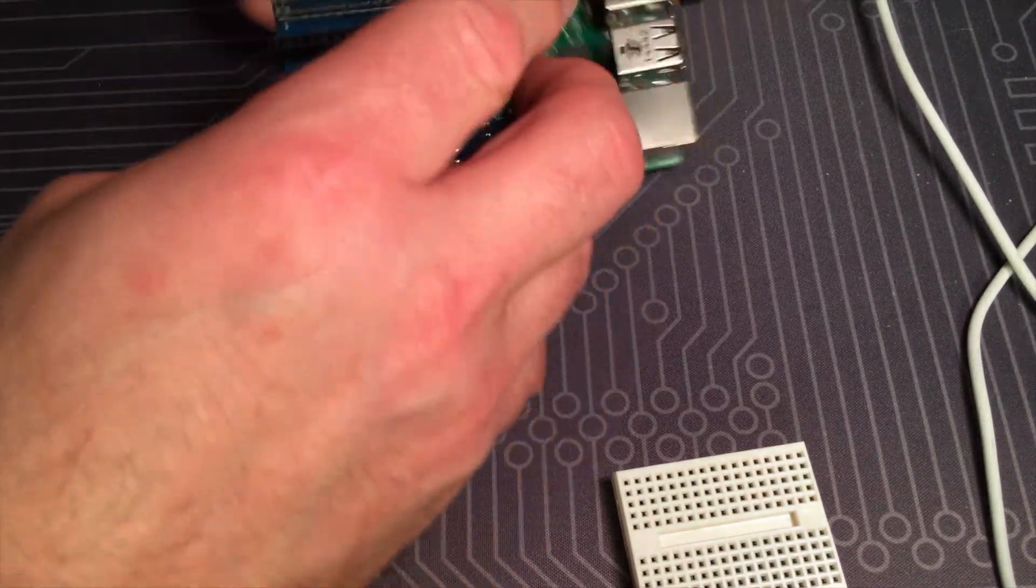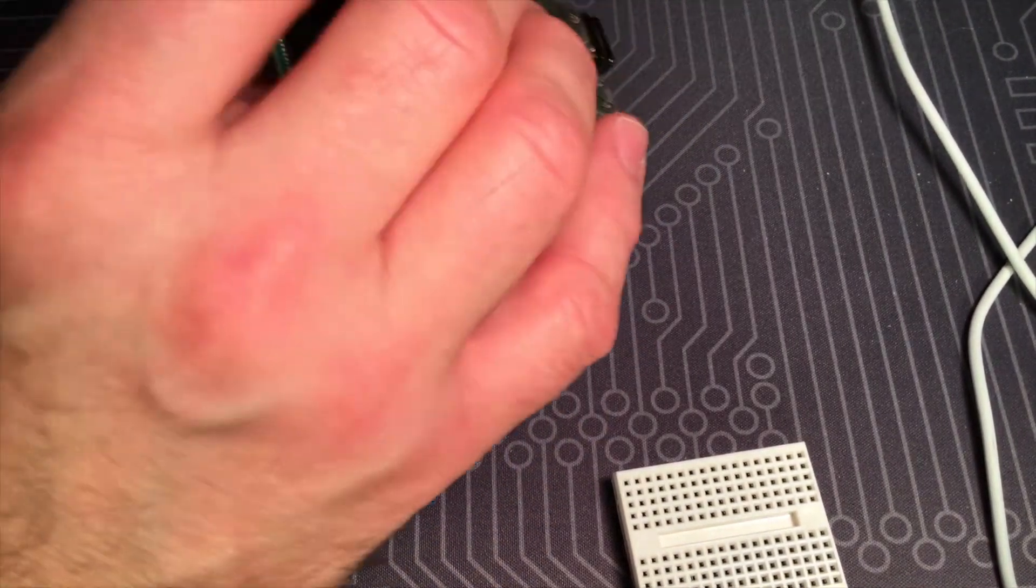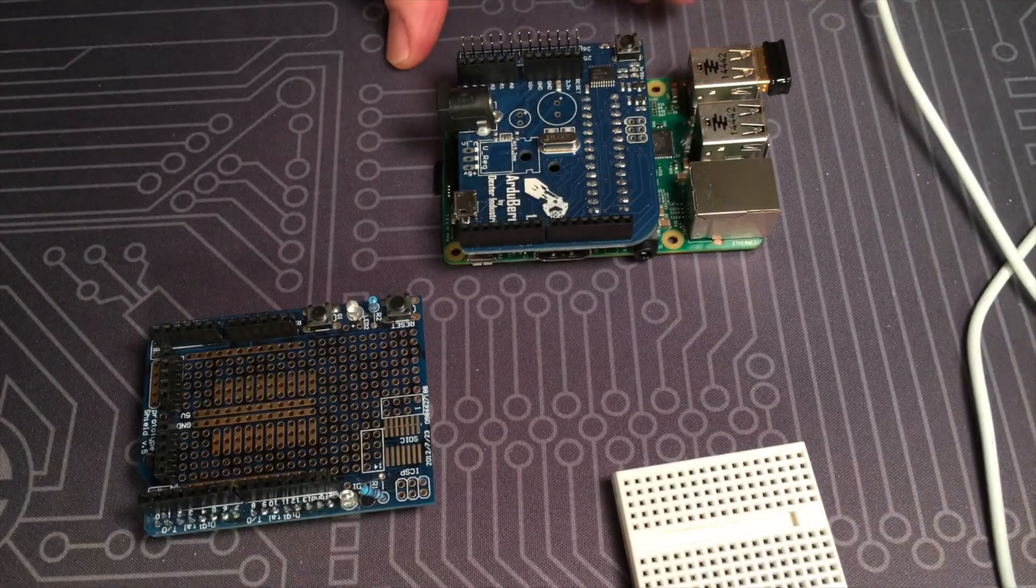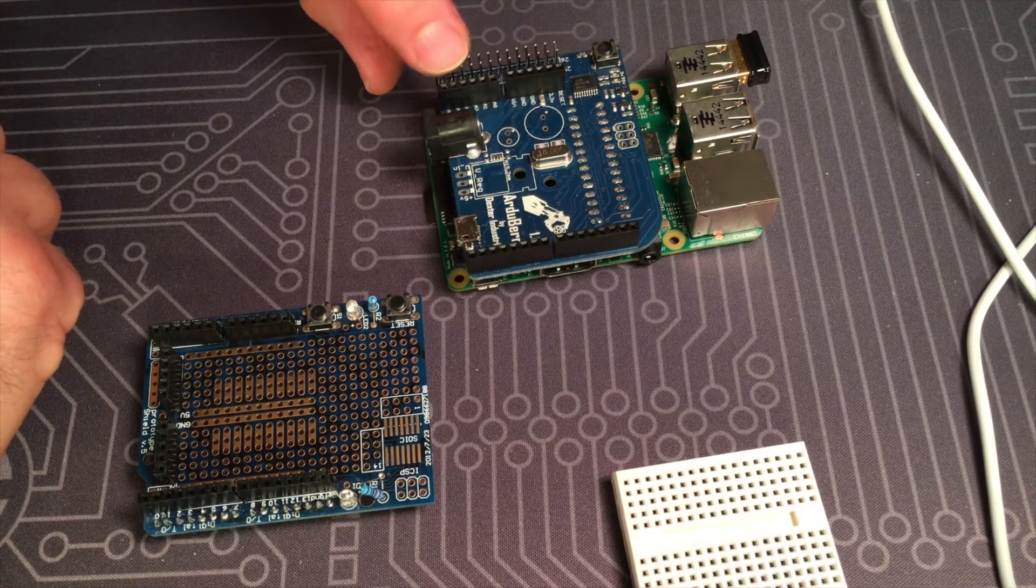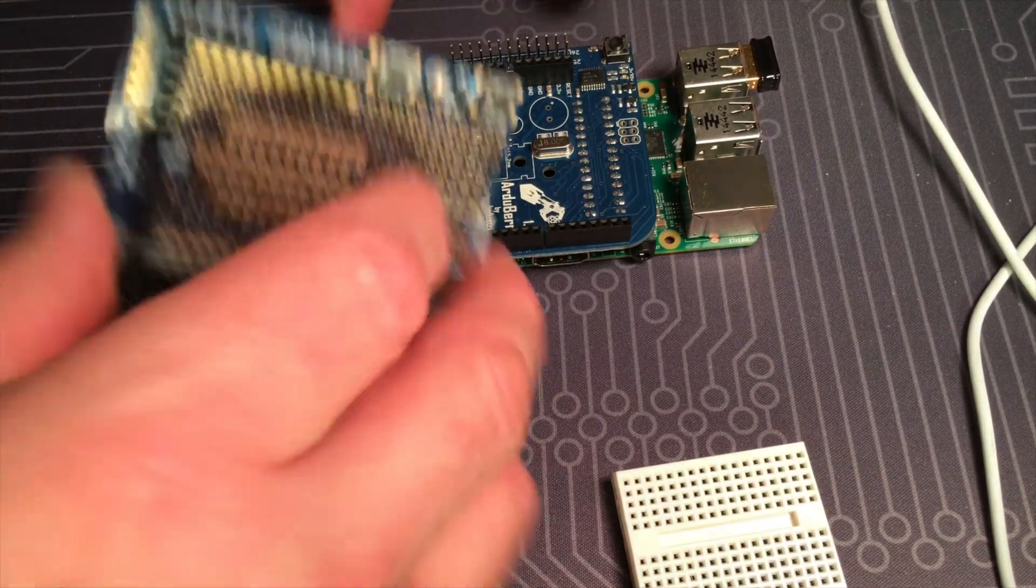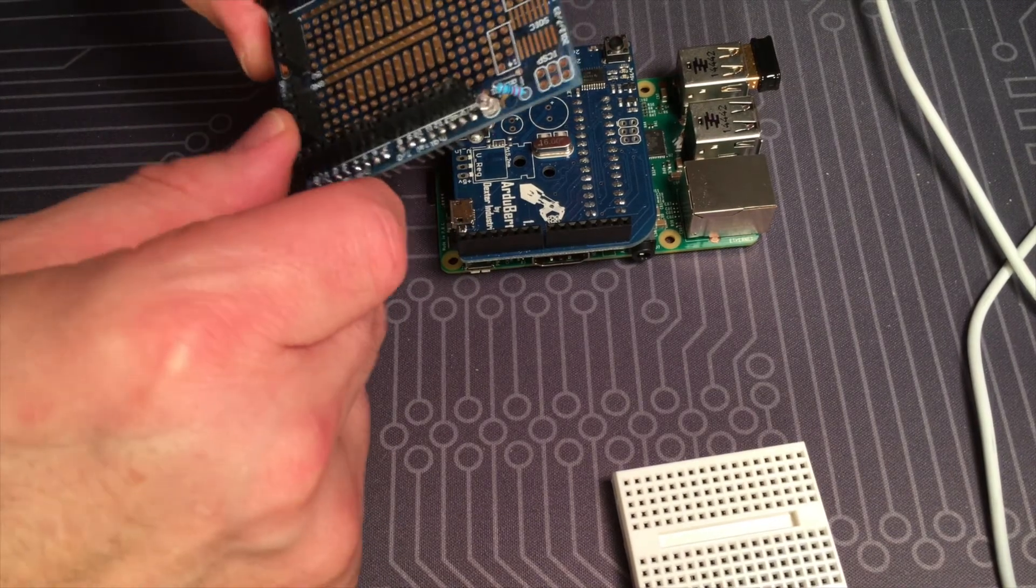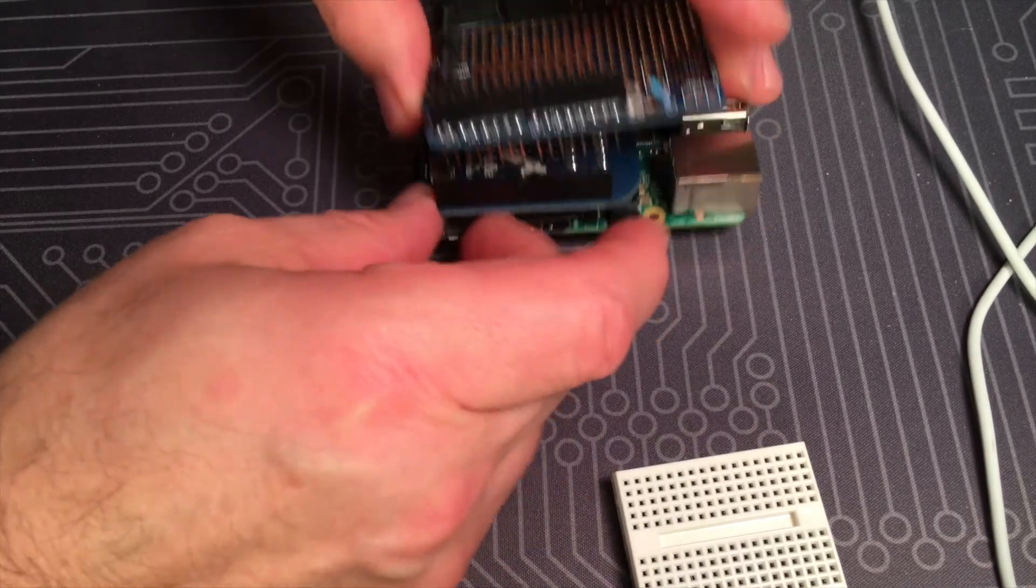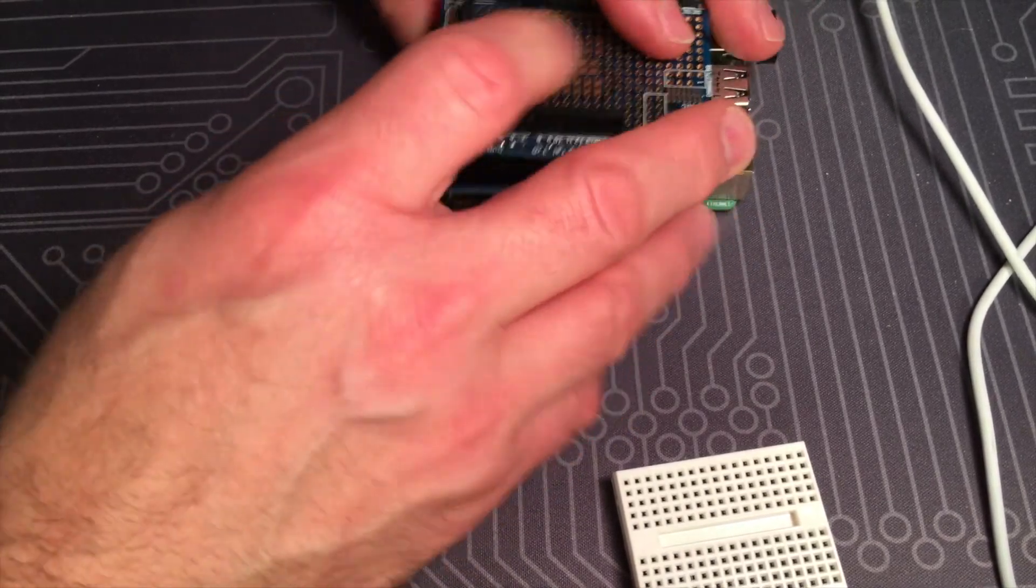This just connects to the Raspberry Pi like that. You can see these headers on the Arduberry allow you to attach shields. So this is just a basic project shield, nothing fancy, but most any shield should work.